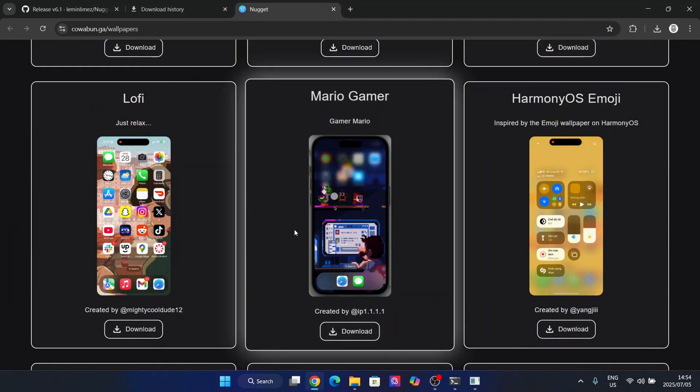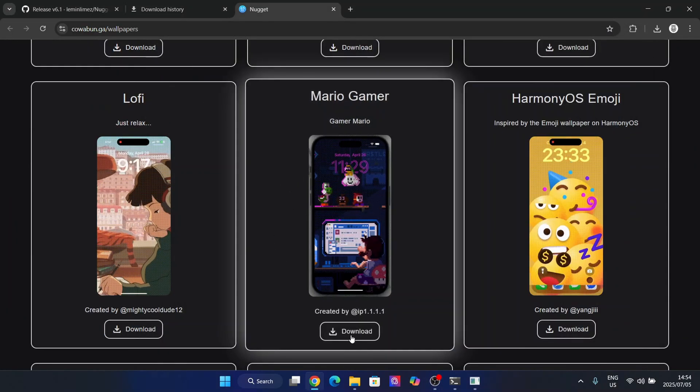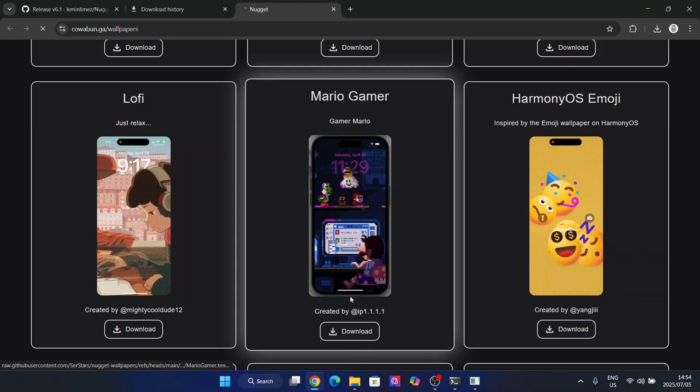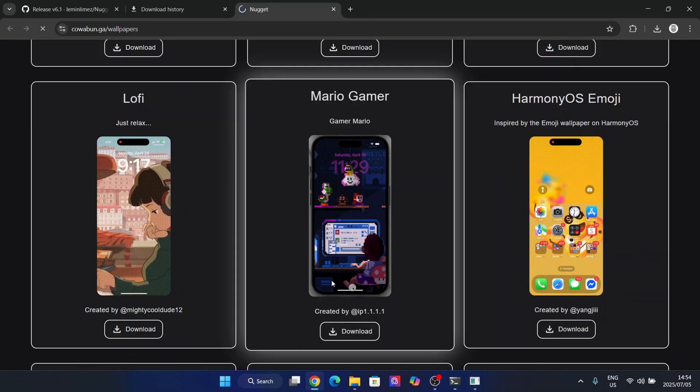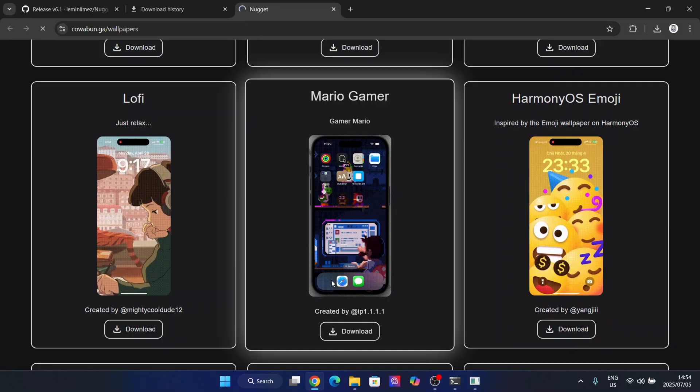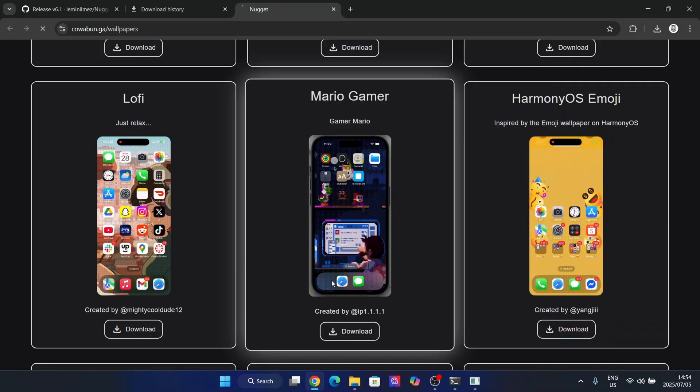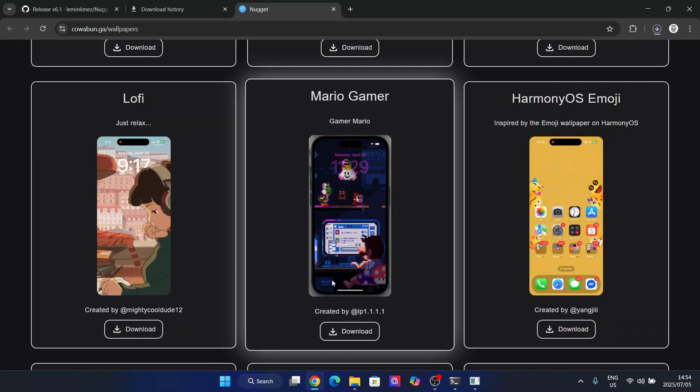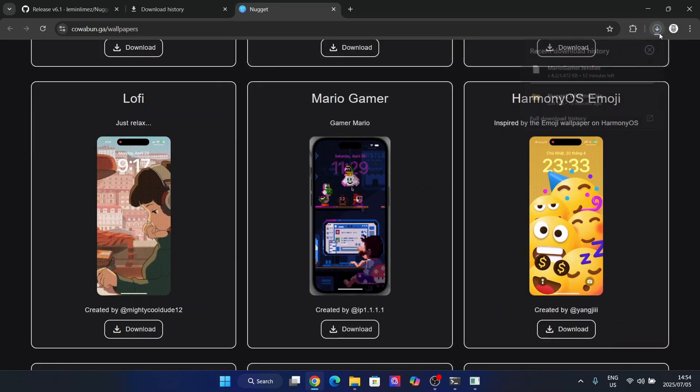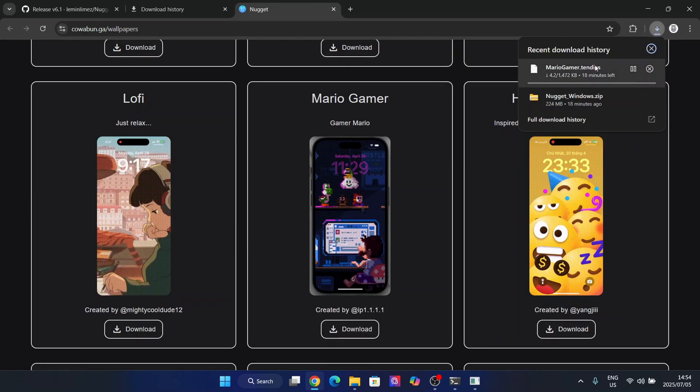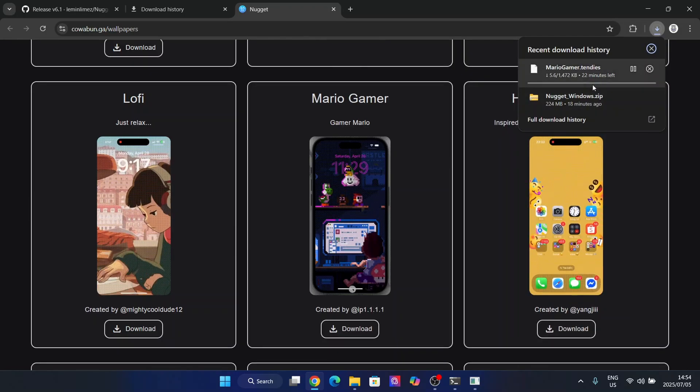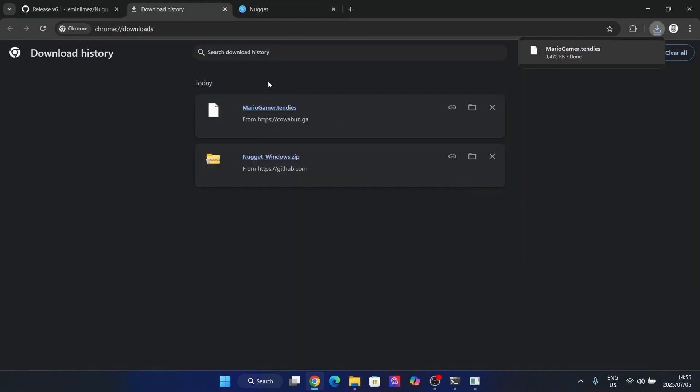So yeah guys, I'm simply going to download this one right here and I simply hit on the download right below it. And as you guys can see, the download has been started right there. So as you guys can see, it has been downloaded right here.